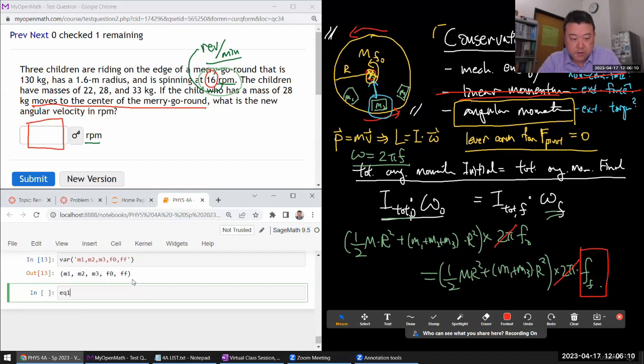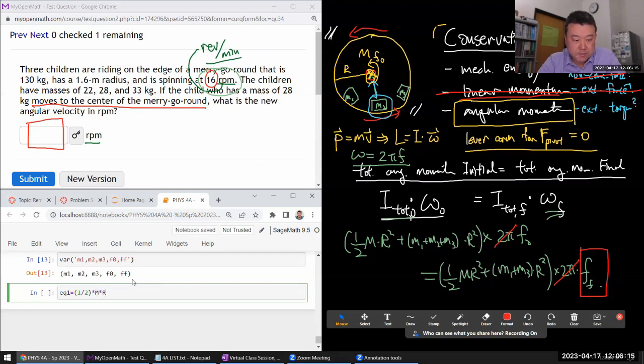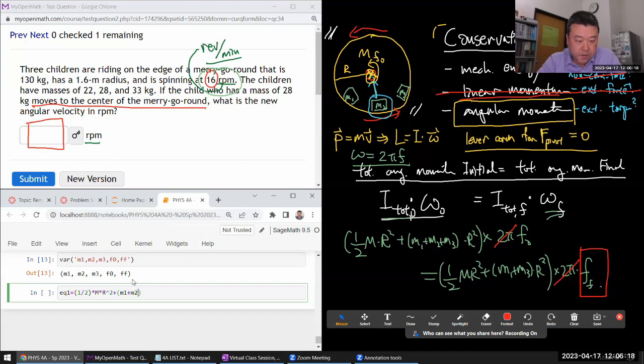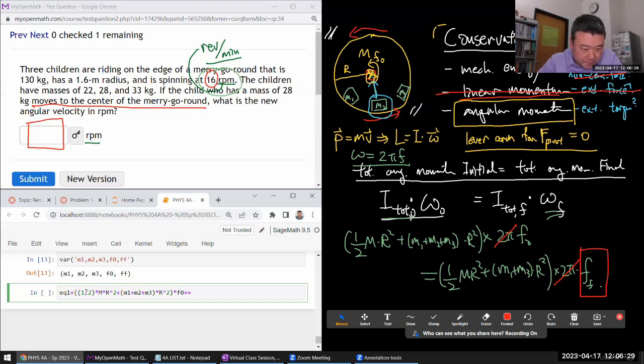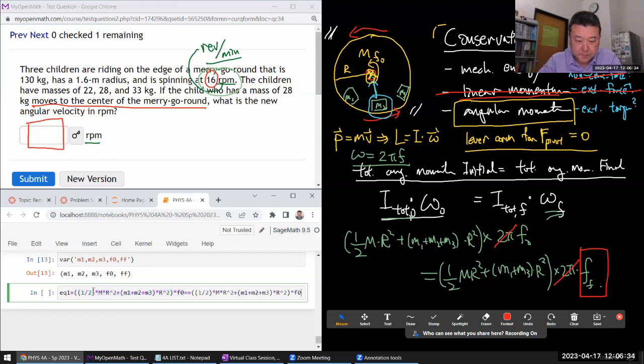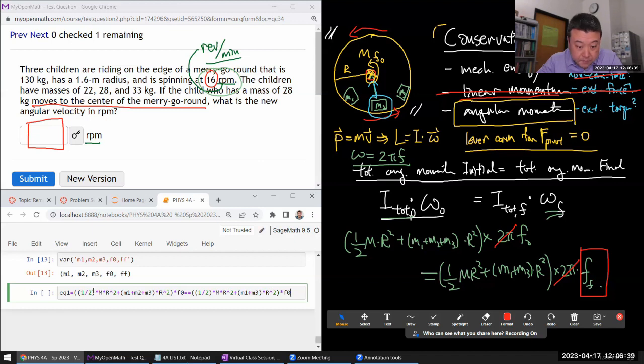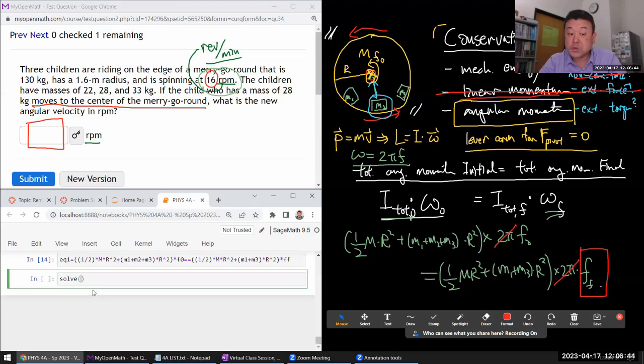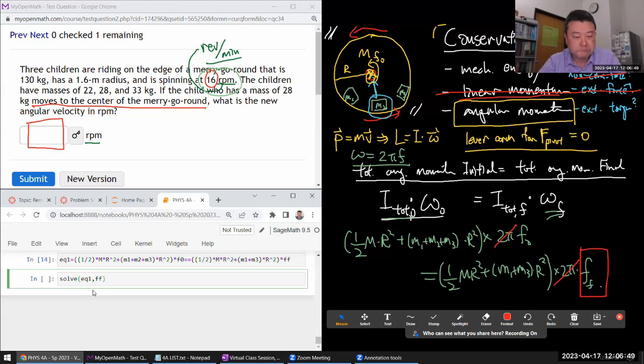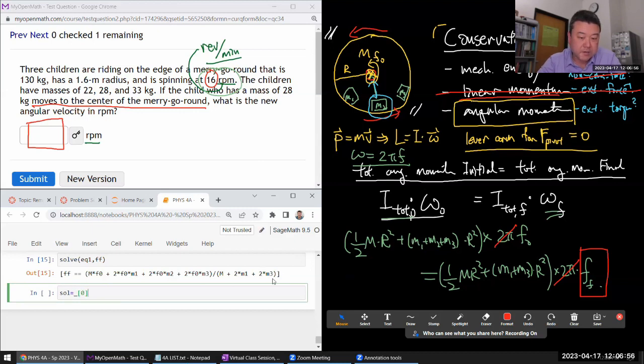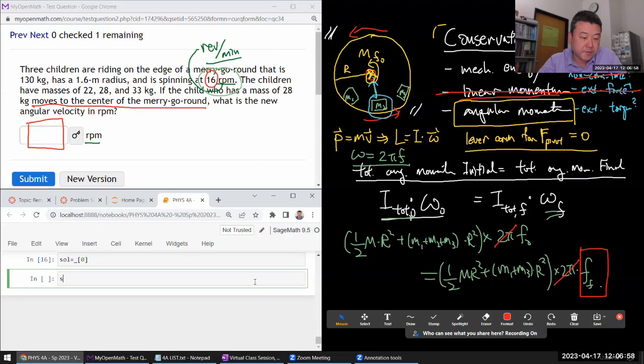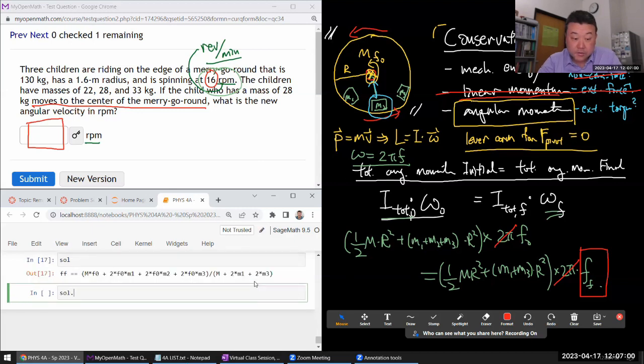All right, so let's write out the equation. Our equation is one half times mass of the merry-go-round times r squared plus sum of the masses times r squared. All of that parenthesis times f0 is equal to, let me copy and paste and reuse a lot of this typing. So m2 is now gone and instead of f0, it's f final. I can solve equation one for ff. One equation, one unknown, should be able to do it. That looks reasonable. So let me put that into my solution variable. And it's in a list. So just getting the first element.